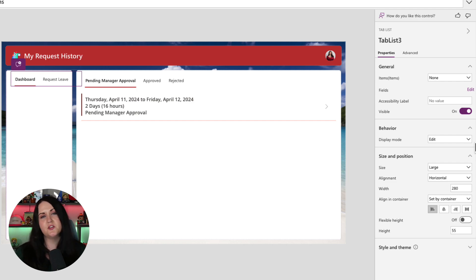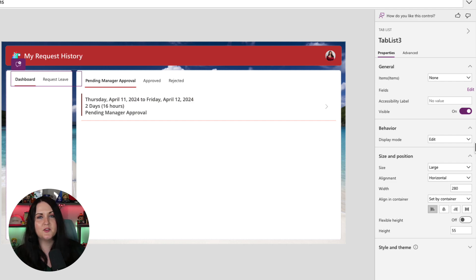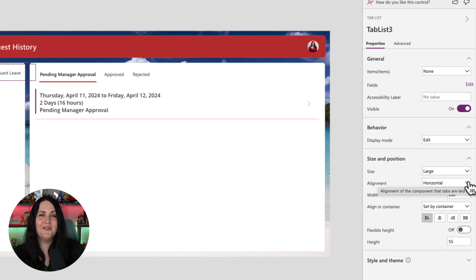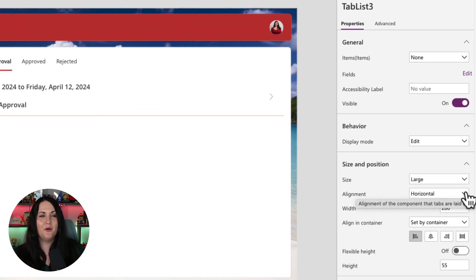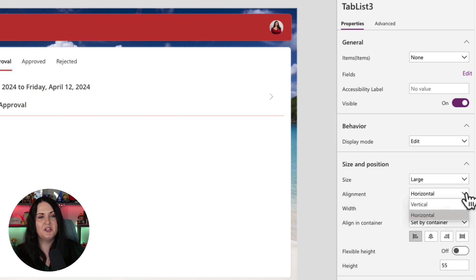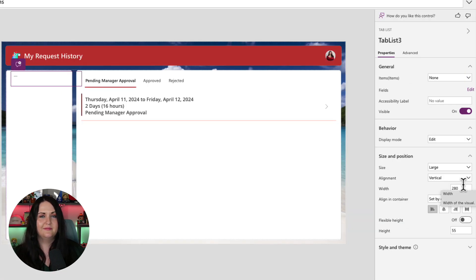Now, as far as how it's displaying across the screen horizontally, that's a quick fix as well. So right here on the same properties window, if we just look at this alignment option here, we can change that from horizontal to vertical. And we're getting there.